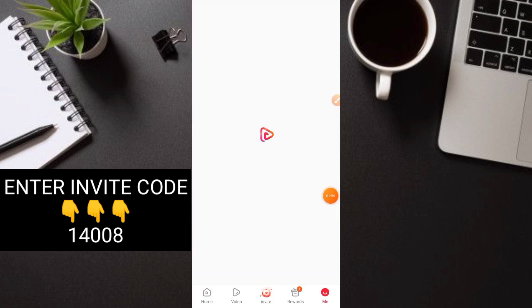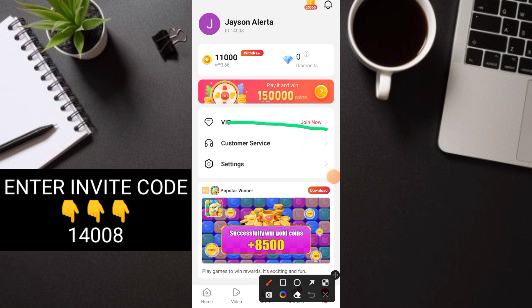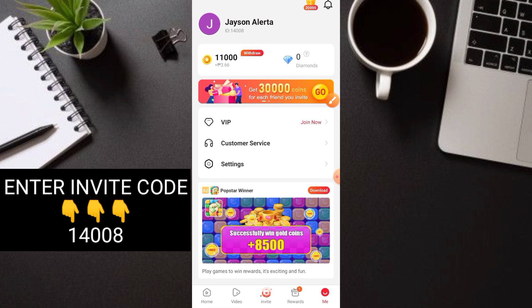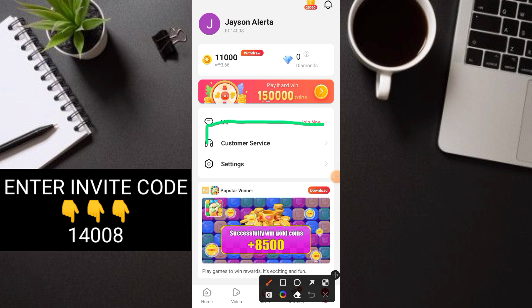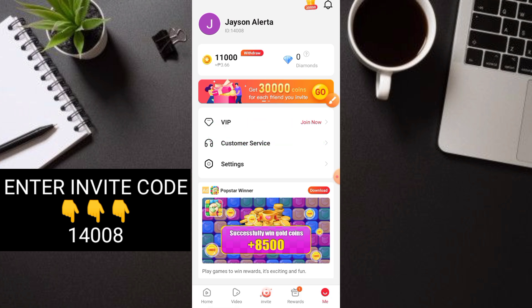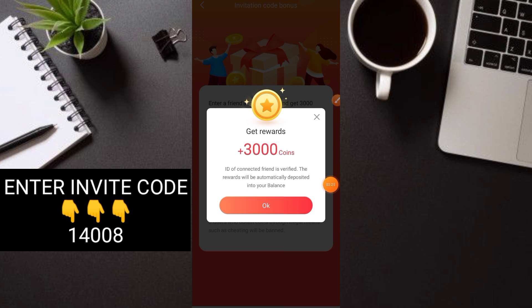In the Me section, you'll see Fill Invitation Code. Mine's already gone because I already claimed the free 3,000 coins. When you click our link in the description, it will automatically have a code there. Click submit and you can automatically claim 3,000 coins right away.